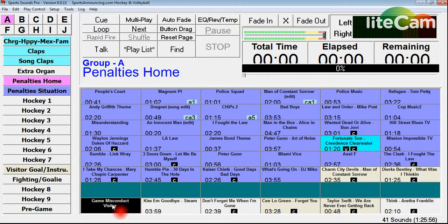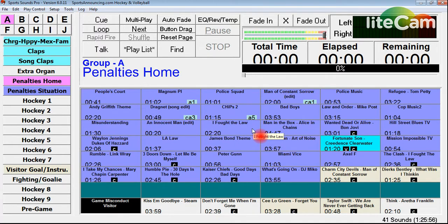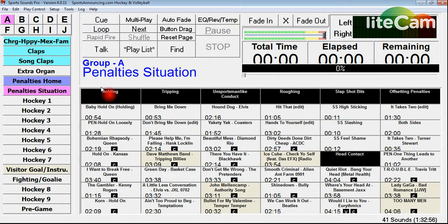Down here, Game Misconduct for visitors — you can see the selection of songs right there as well. Now you'll notice that all these songs you can find on the playlist section at SportsAnnouncing.com, so I'm not too worried about anybody finding it and stealing ideas.